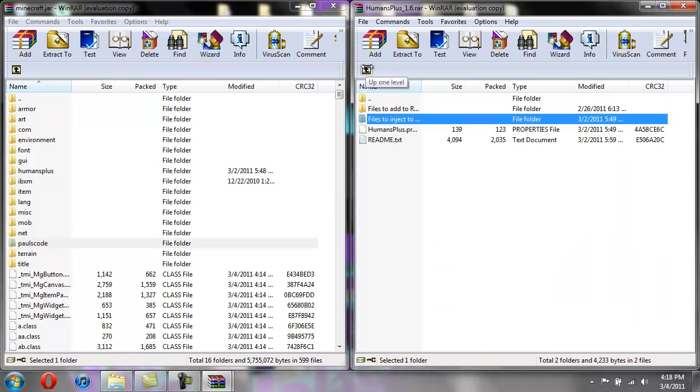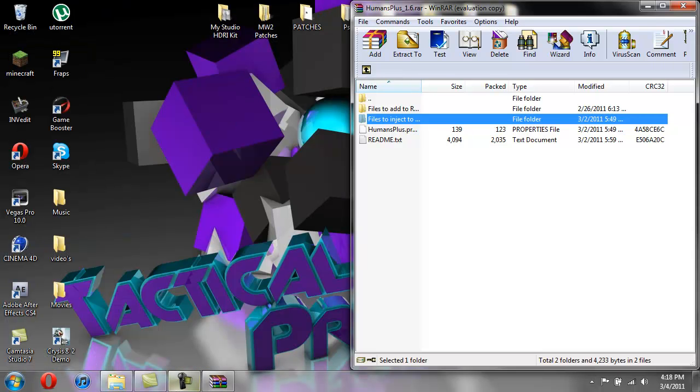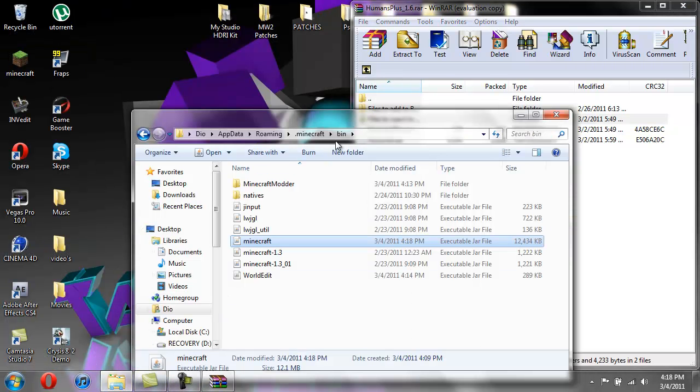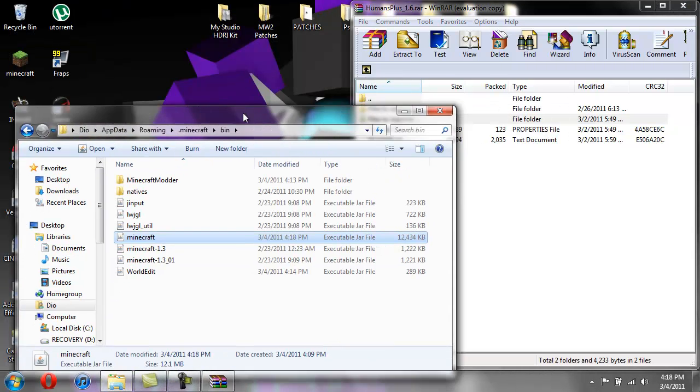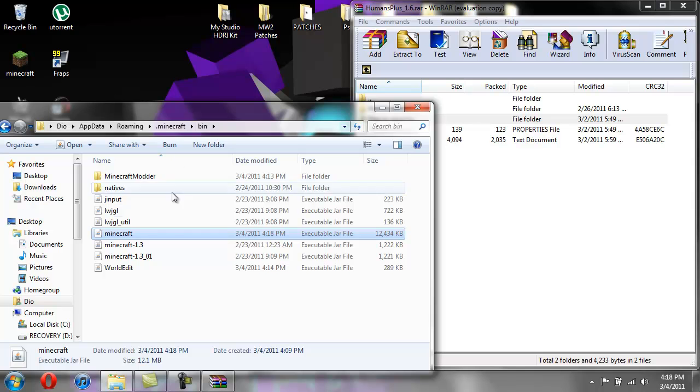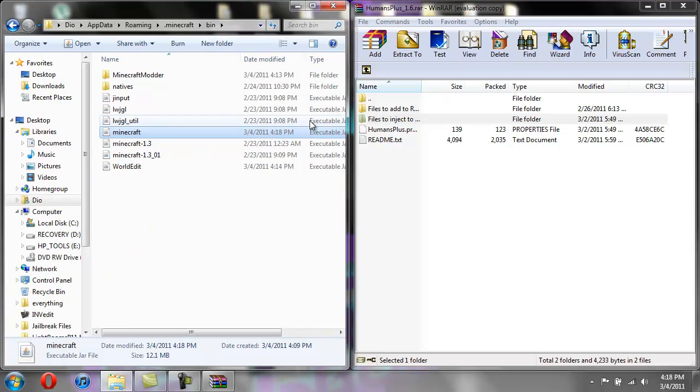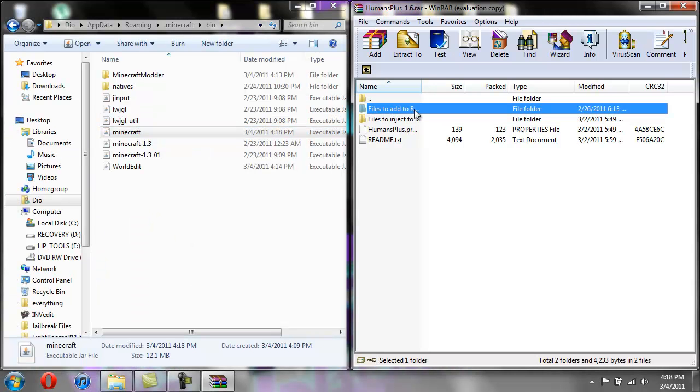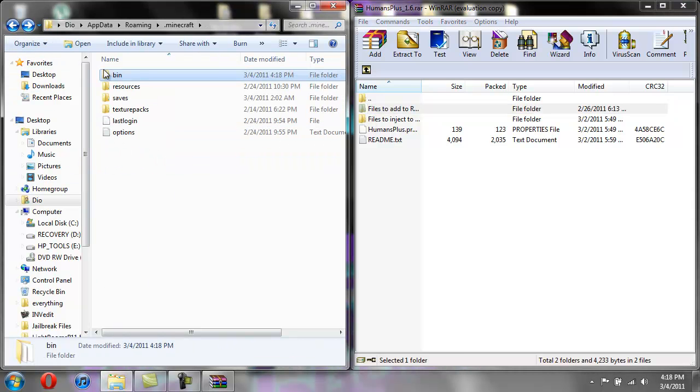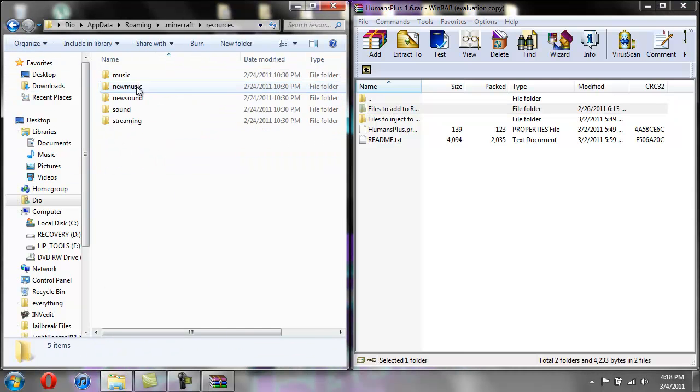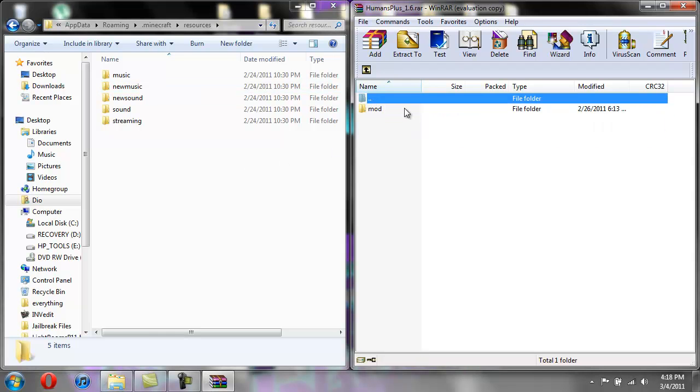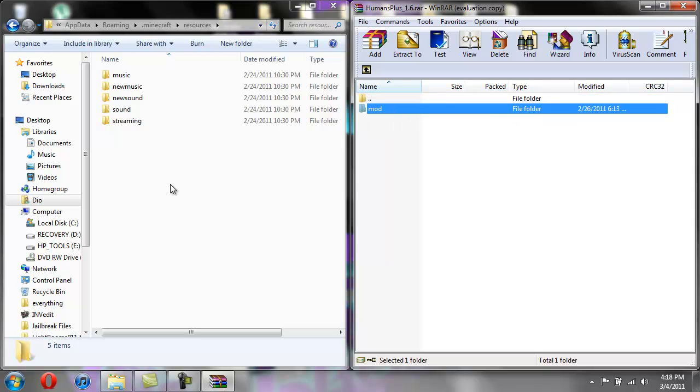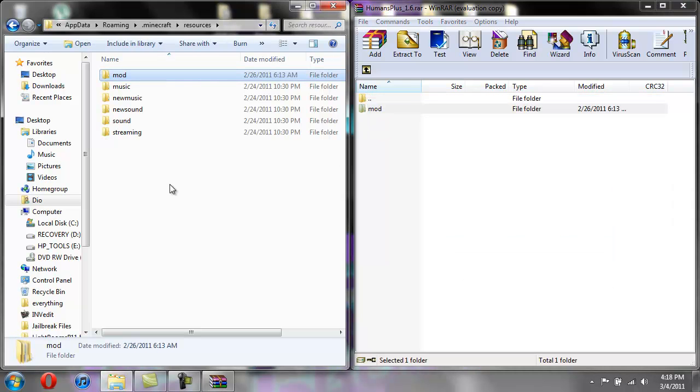Okay so now you can go ahead and close that and then open back your dot minecraft. And this is going to, we're going to do files to add to resources. So if we hit back and go into resources, and then add to resources, just take this folder called Mod and drag it in here.